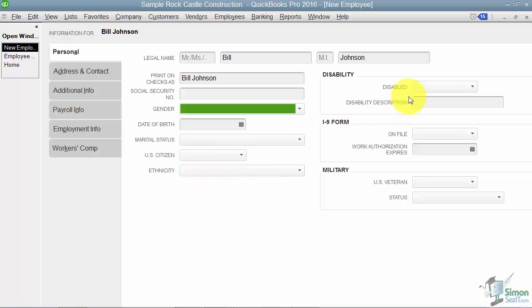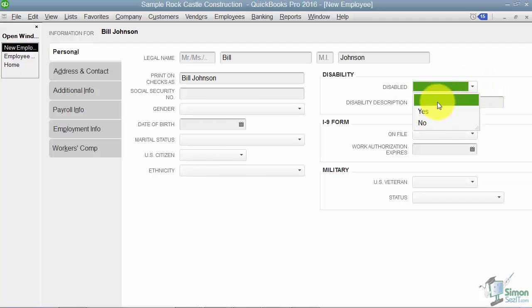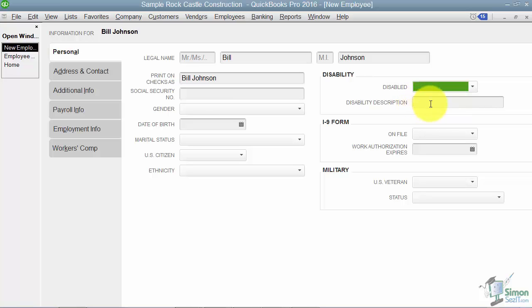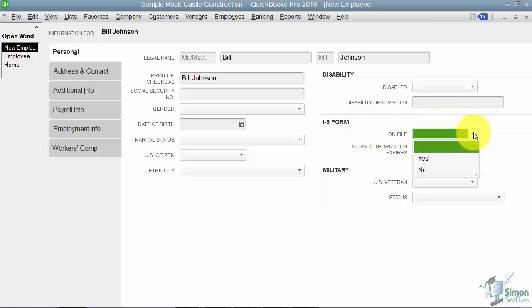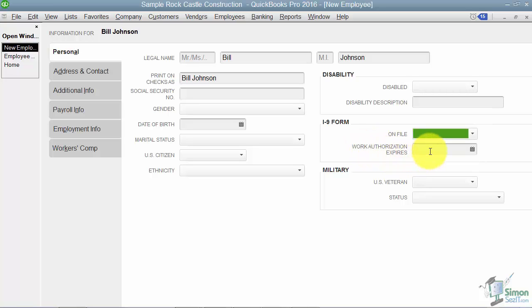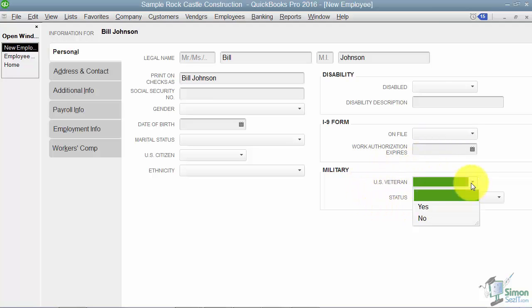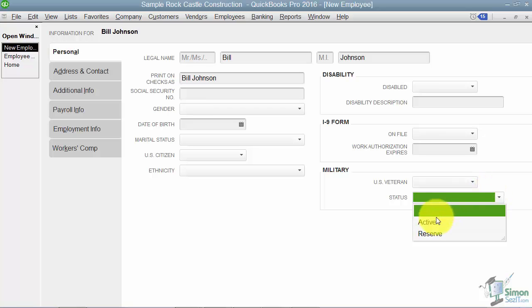Over on the right here, if he's disabled I can specify if he is by saying yes or no here. And then I can put in his disability description in this particular field. As far as the I-9 form goes, I can specify if I have it on file, yes or no, and his work authorization, if it expires I can put whatever date that is in here. Also if he's a military person, then I can specify if he's a U.S. veteran and then his status, meaning is he active or is he in reserves.